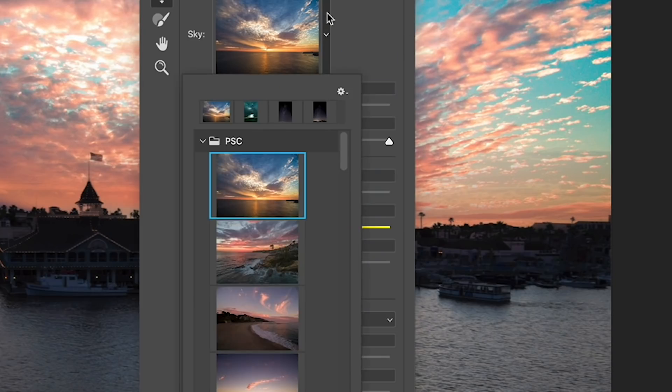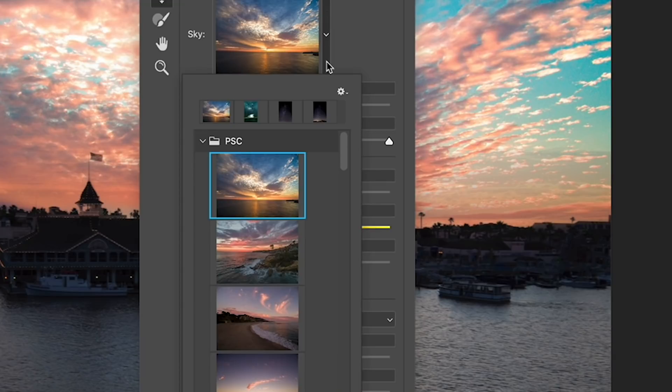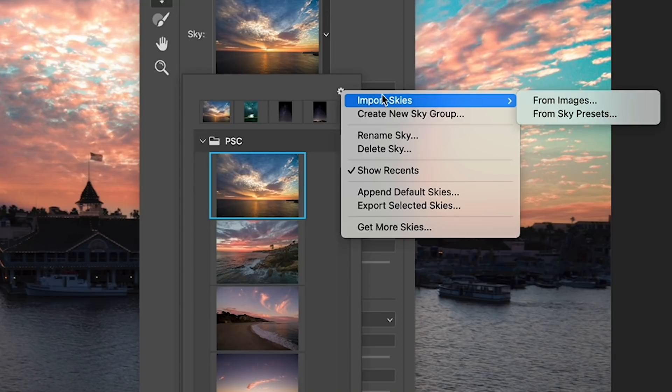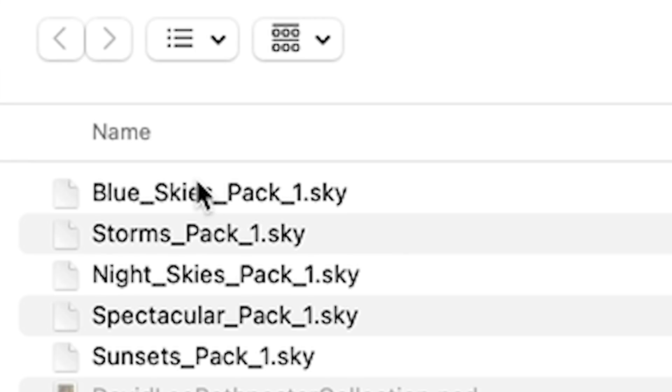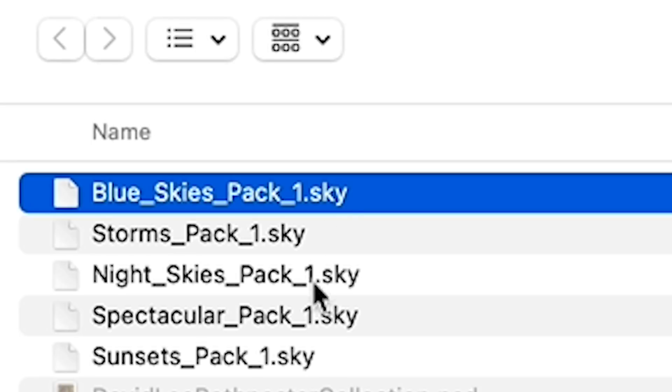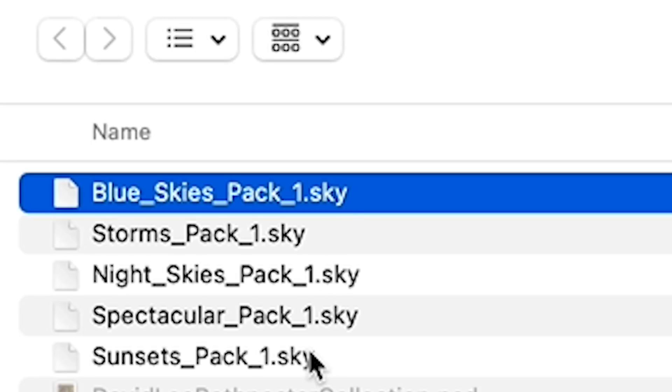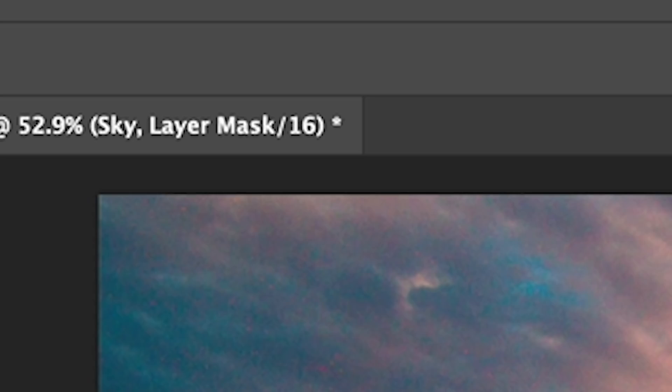So we're just going to click once again on the little arrow. Choose the gear and this time import skies. And we're going to go from sky presets. So we can see here's our skies here. These are put into collections. And I'm just going to hit the shift key. So I selected the first shift key. Select the last one. And I'm going to choose open.